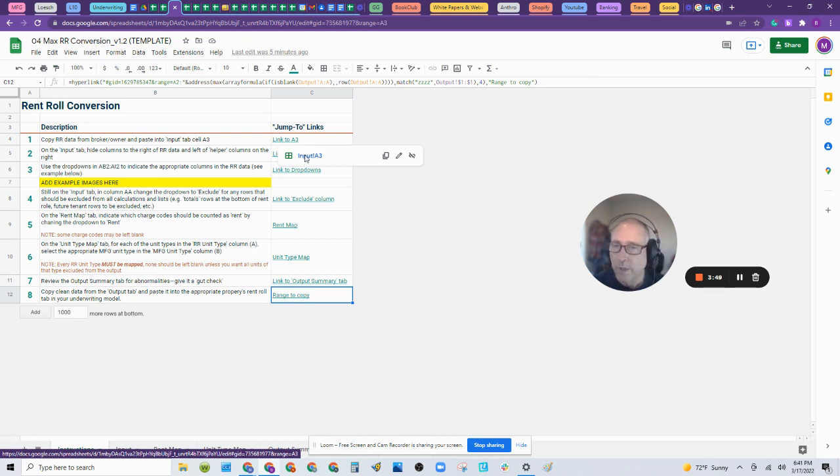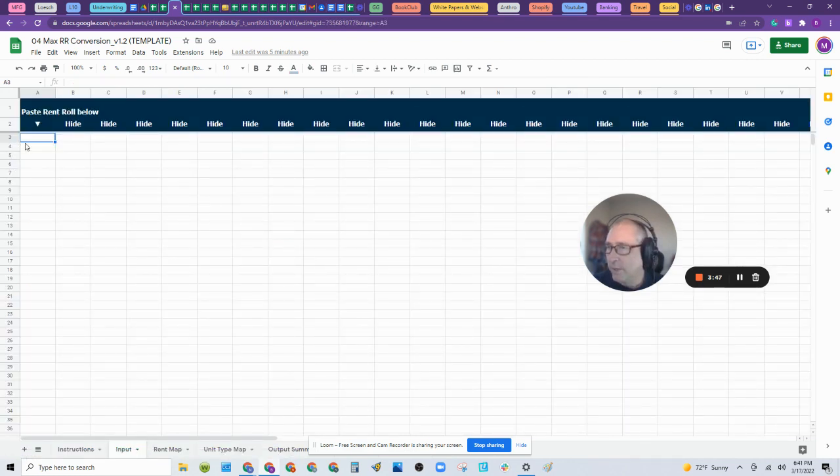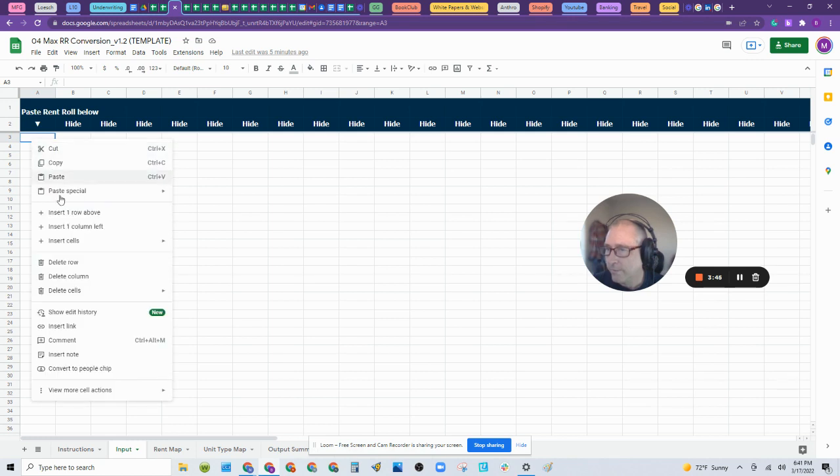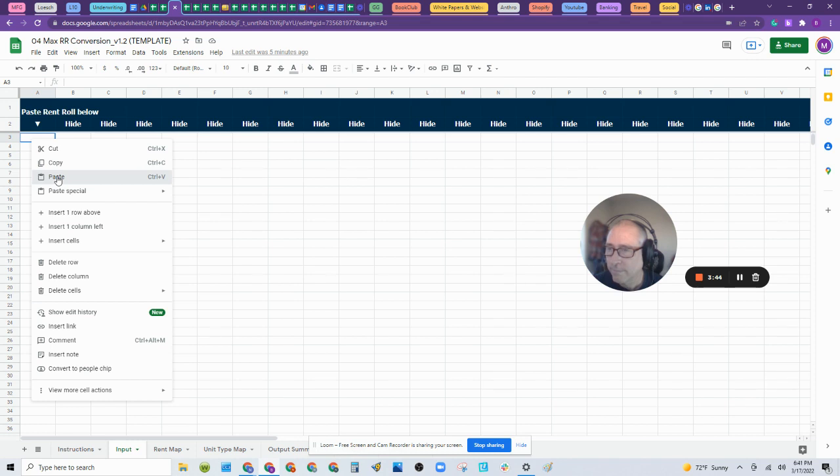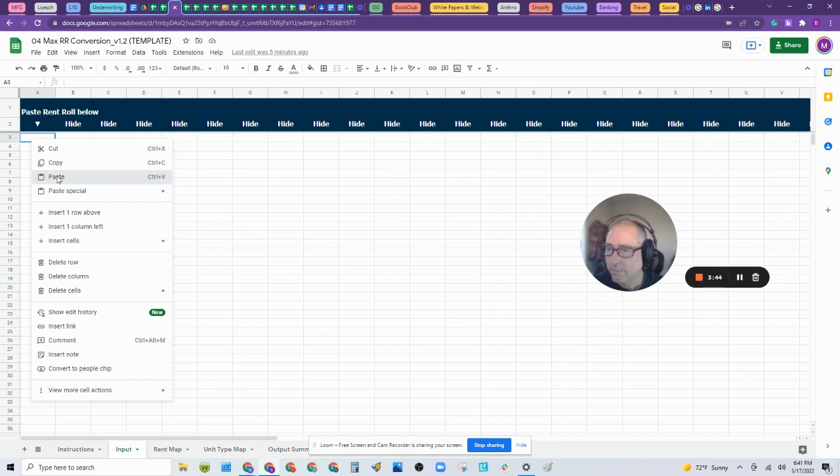We're going to go to the first input. We're just going to follow directions. We're going to paste it right here. Paste. This will take a second because it's a large file. And there we go.